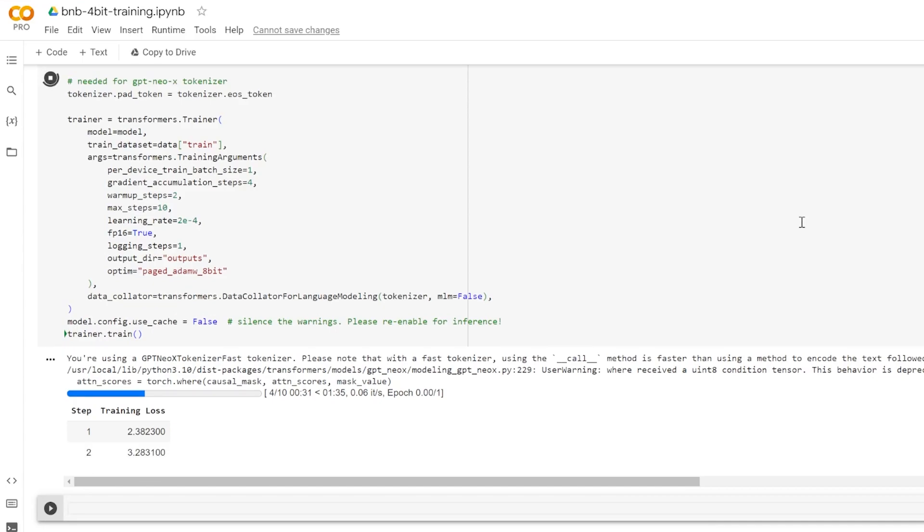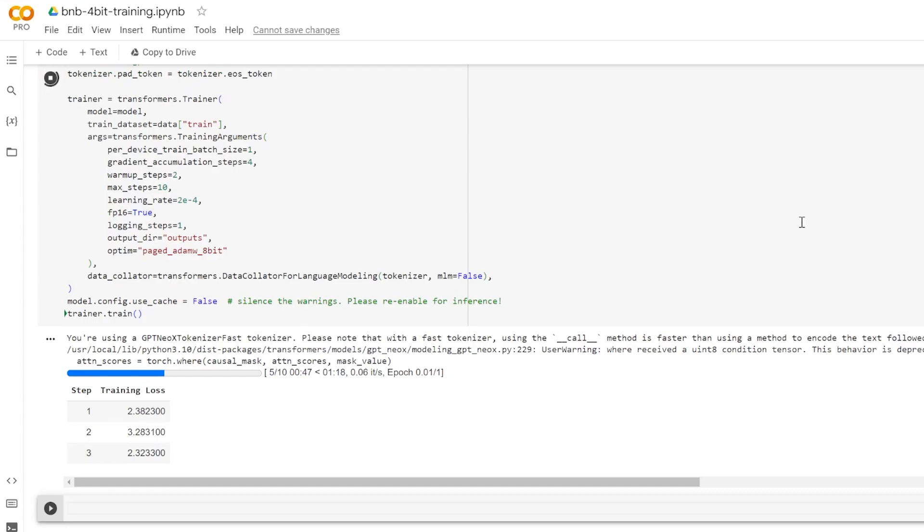This mechanism resembles the process in which a computer shuffles data between RAM and its disk storage when facing low memory scenarios. Paged optimizers harness this feature. So when GPU memory reaches its limit, optimizer states are temporarily relocated to the CPU RAM, freeing up space on the GPU. These states are then reloaded back onto the GPU memory as needed in the optimizer update step.